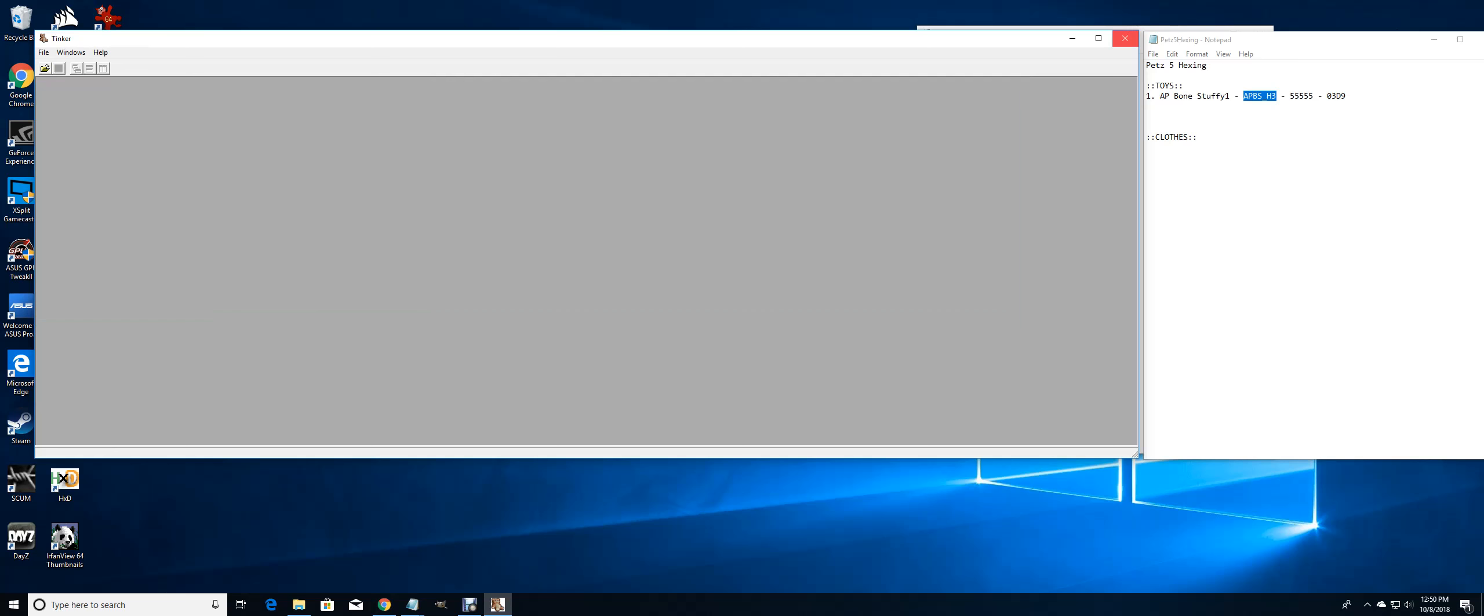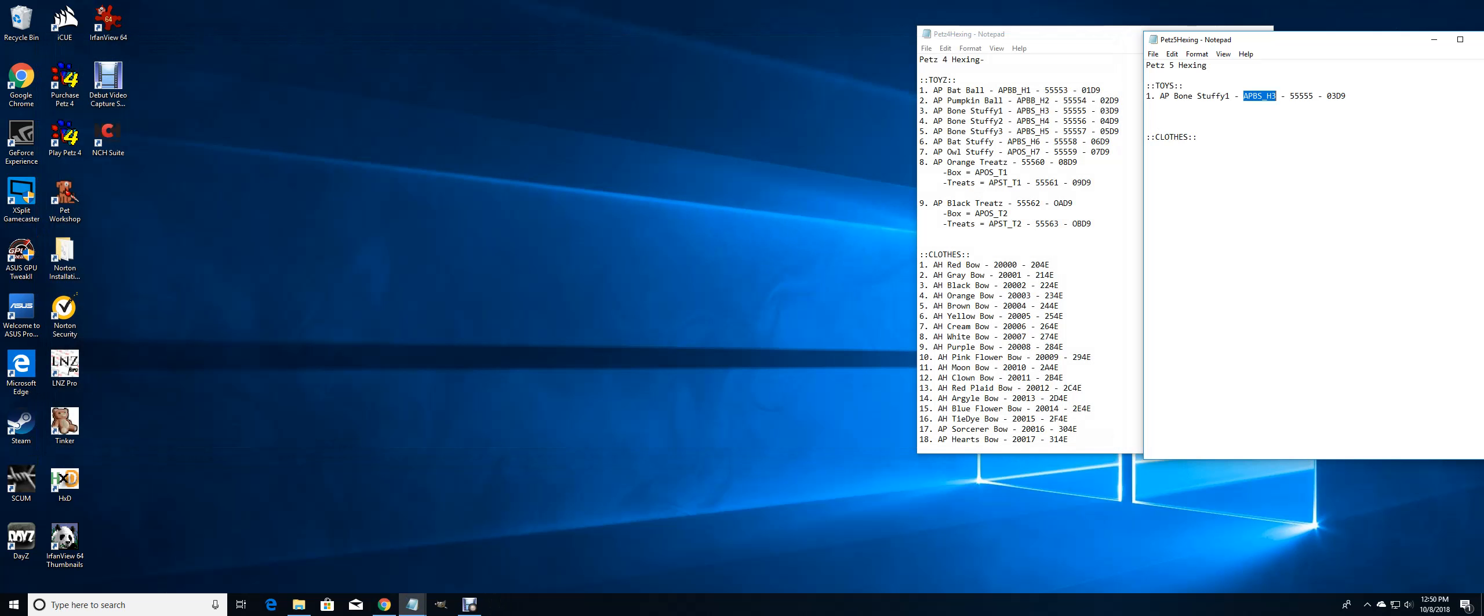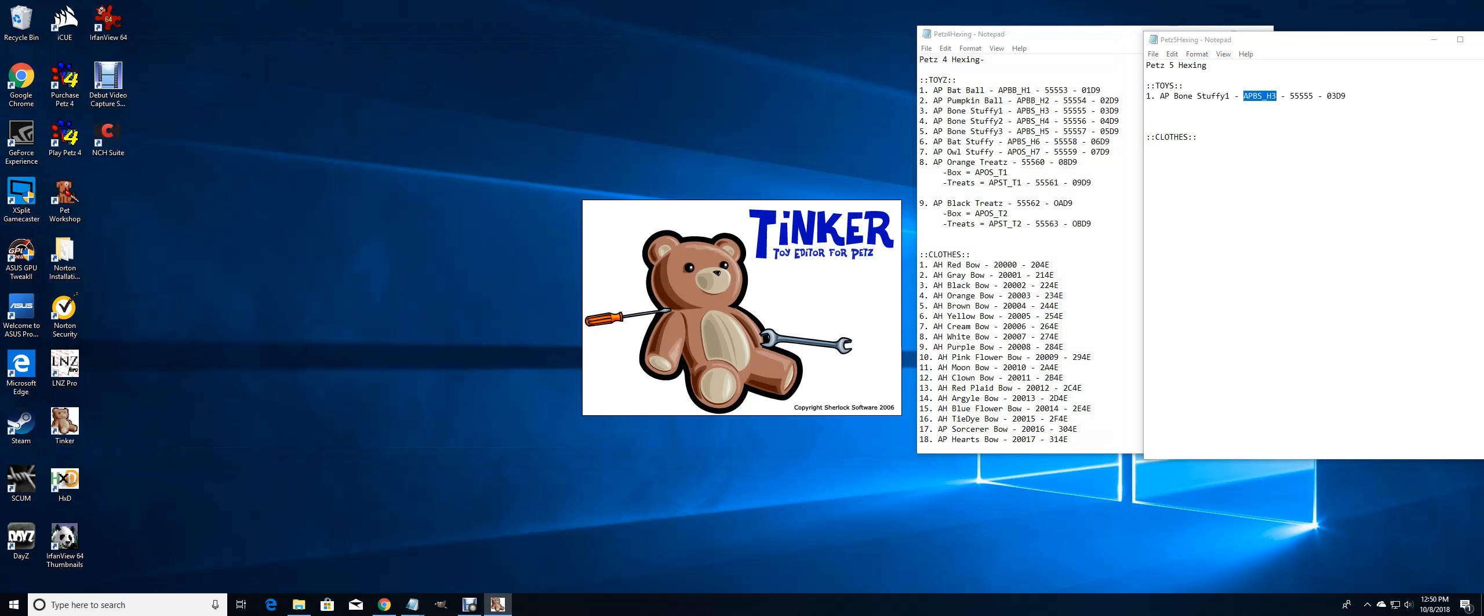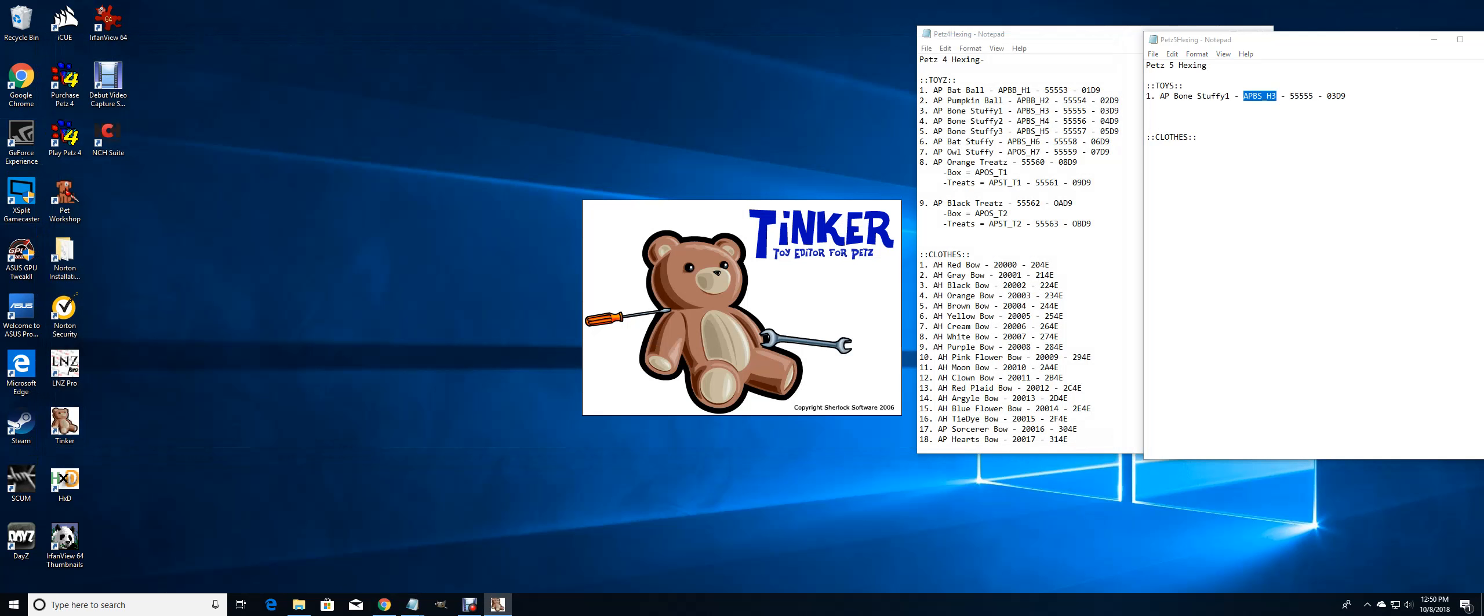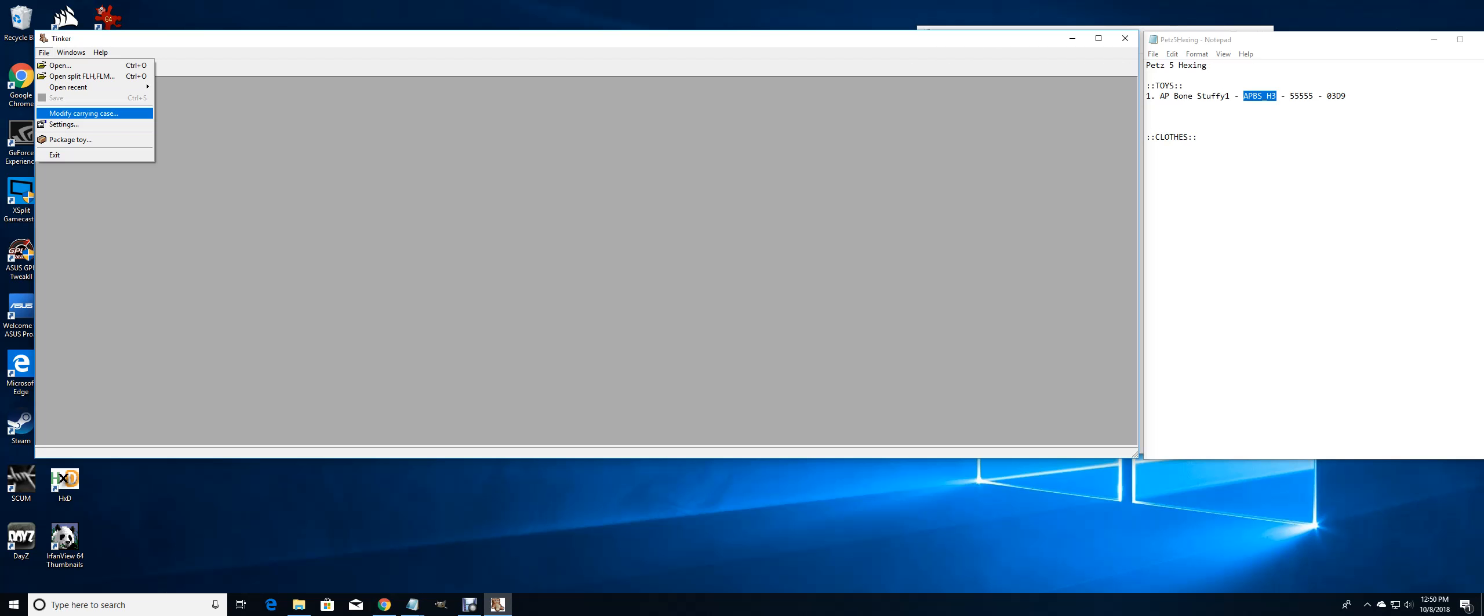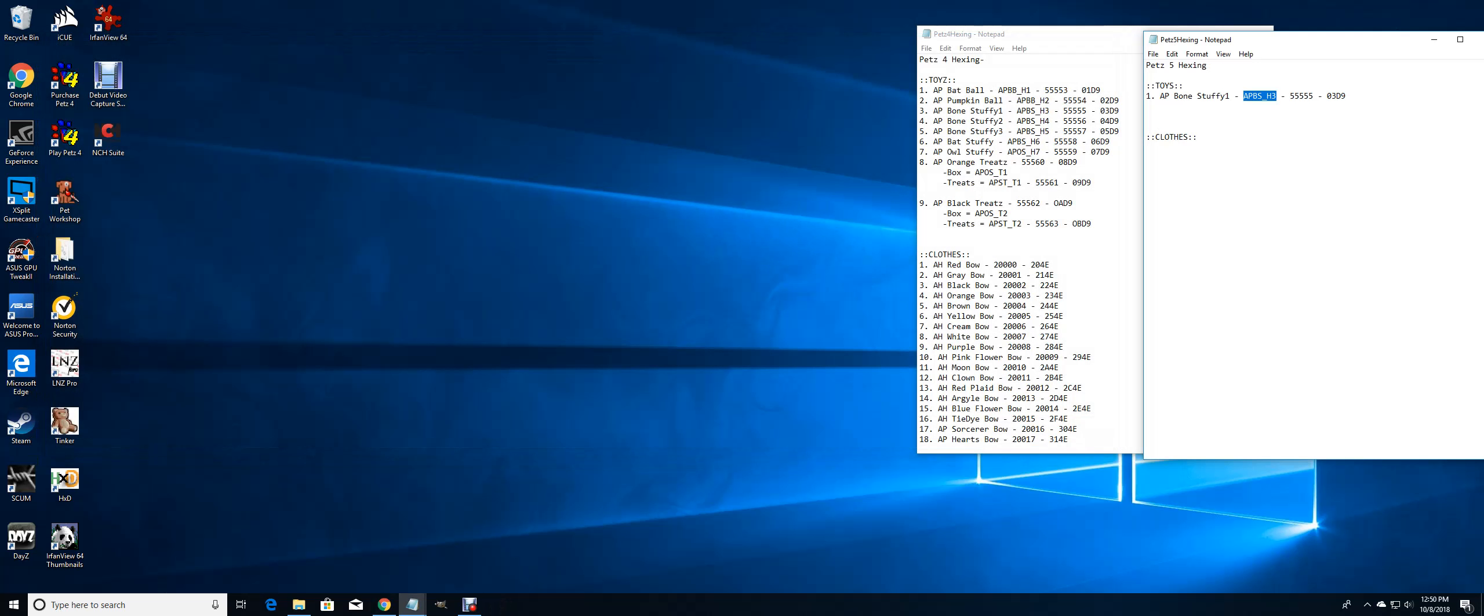If I had Pets 5 installed, I would open up Pets 5 and make sure that it worked. I would have to add the toy that I made into the carrying case by going into Tinker and modify carrying case. Then you can add the toy into your carry case from there, so you don't have to win it during mini games.